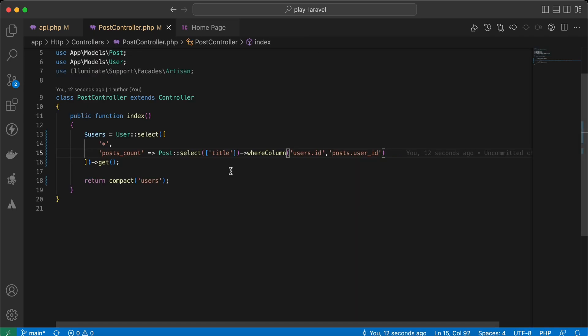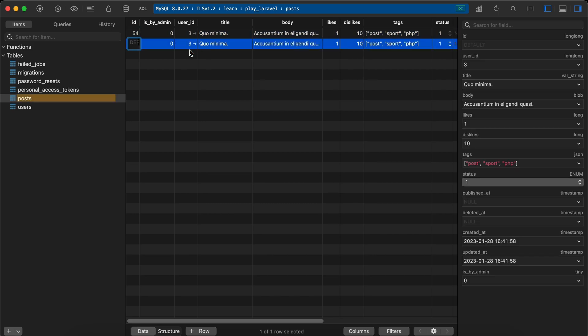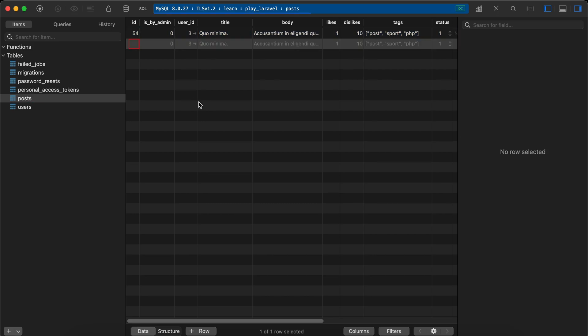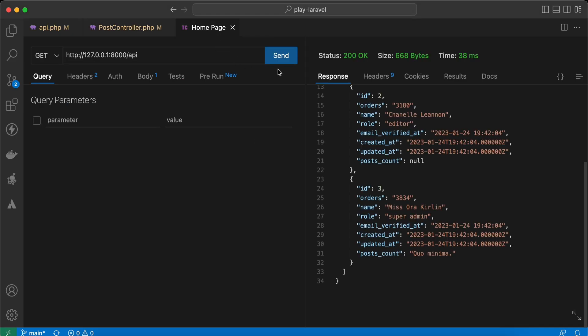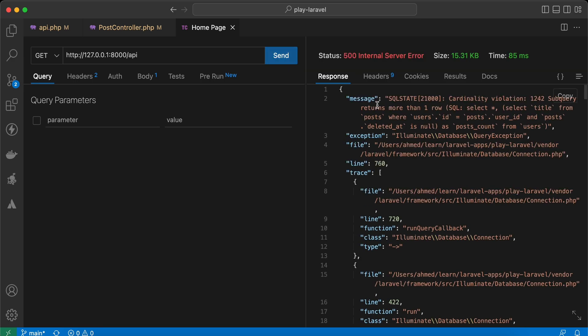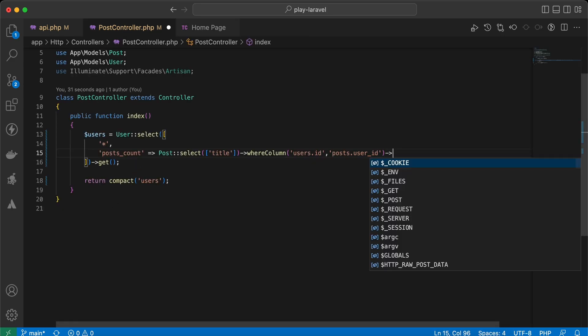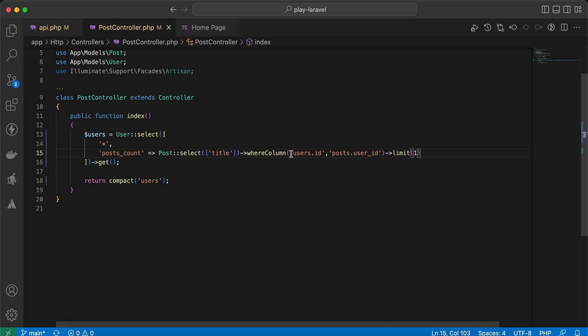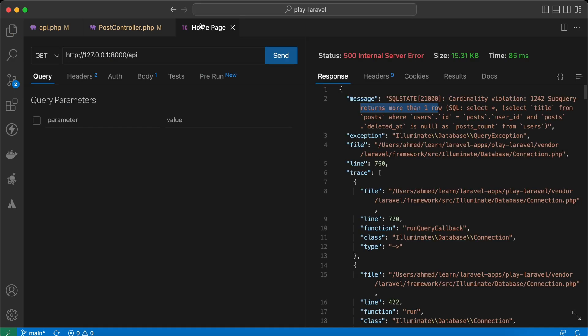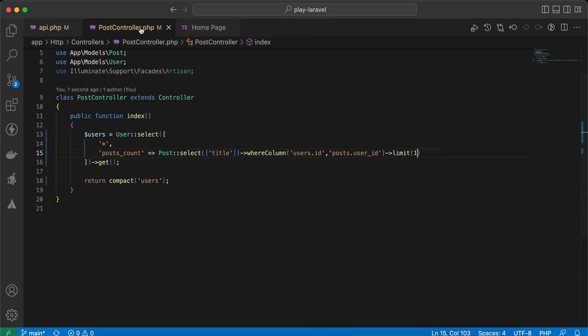Also, an important point here: if we have more than one post for the same user, if I run it again, I receive another error. Subquery returns more than one row. So we must limit our result using limit one, and we must select only one row, and it works again.